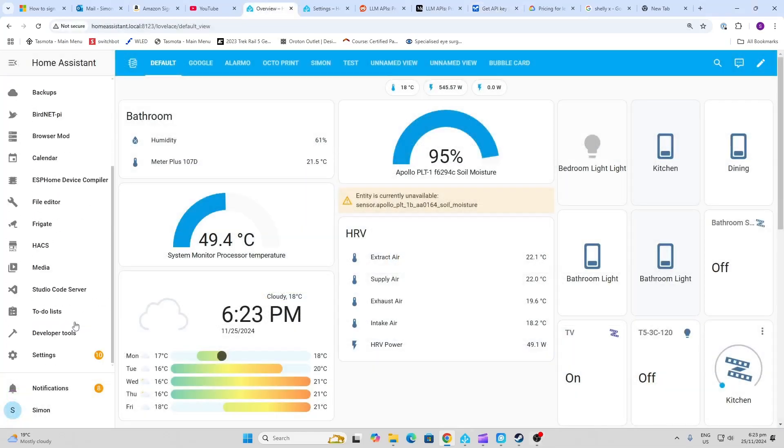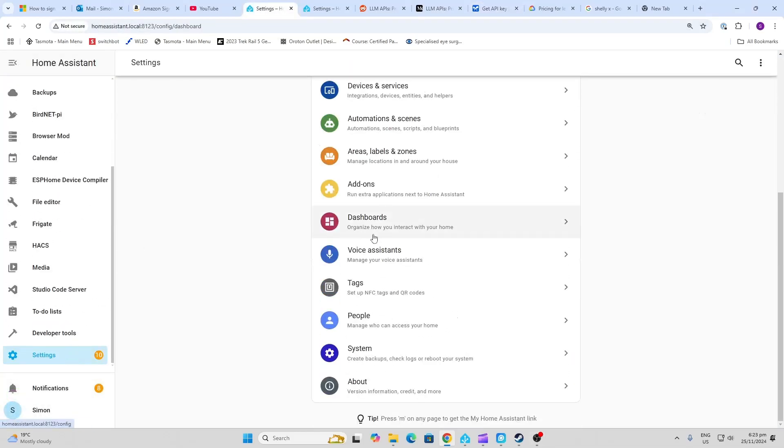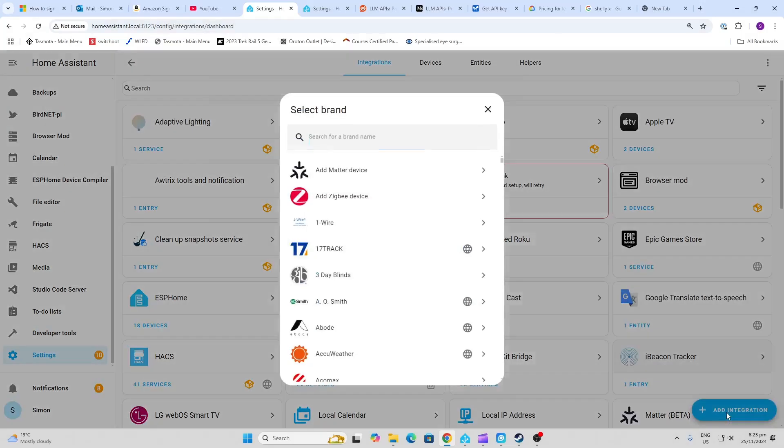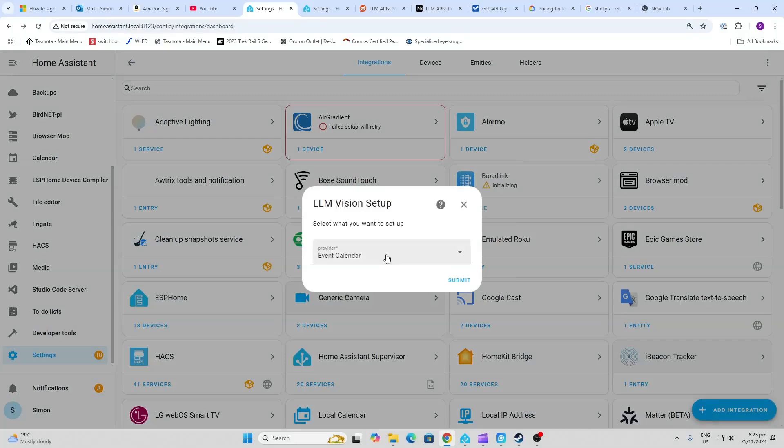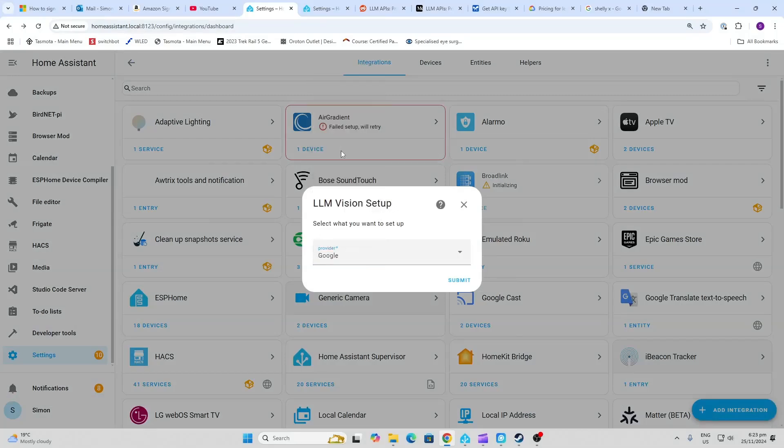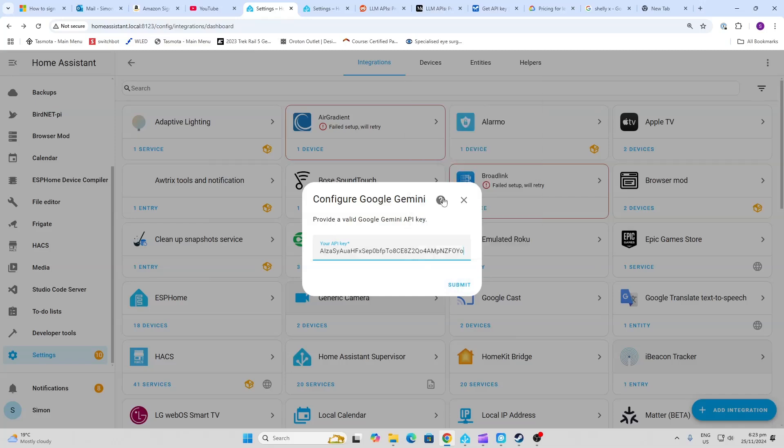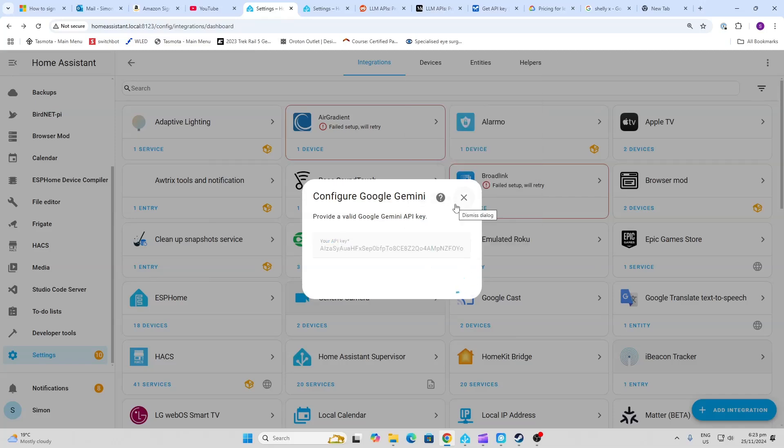Now we go along to Home Assistant, we go Settings, Devices and Services, Add Integration, and we select LLM. There we go. And we select Google as our provider, and now we paste our API key in over here.